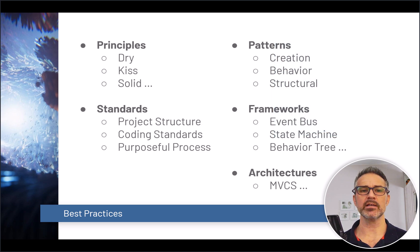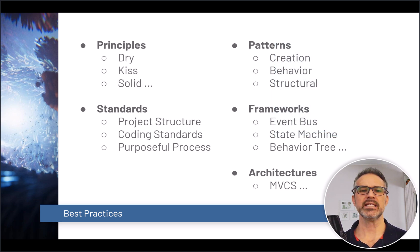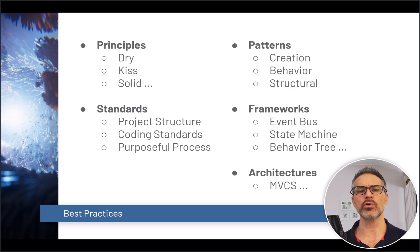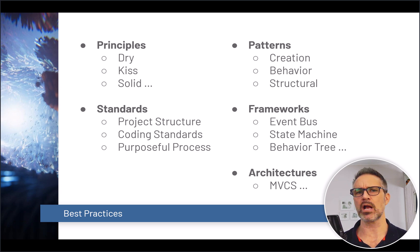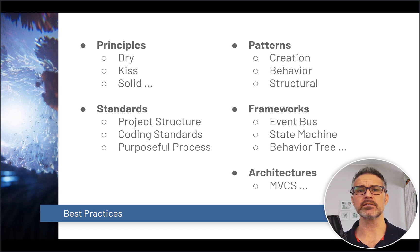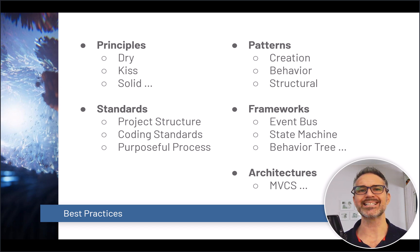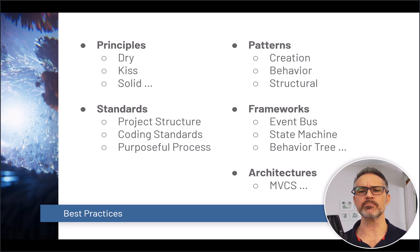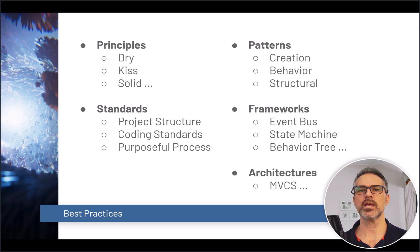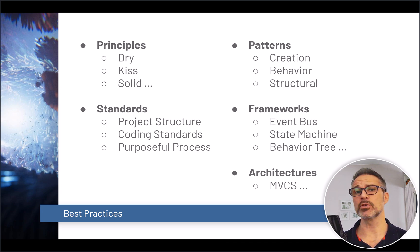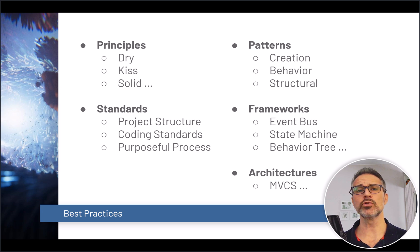Within principles you may be familiar with DRY, KISS, and SOLID. In standards we talk about project structure, how we set up our code, and making purposeful processes that we live within. Design patterns include ways to create, modify the behavior, and set up the structure of your code. And some examples of frameworks include event bus, state machine, and behavior tree. And for large concepts like architectures, which can help set up the majority of your code base, include Model View Controller and service.